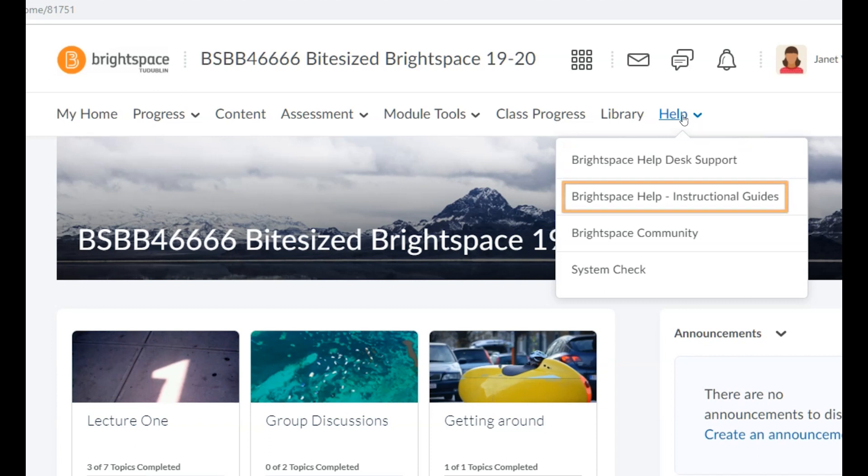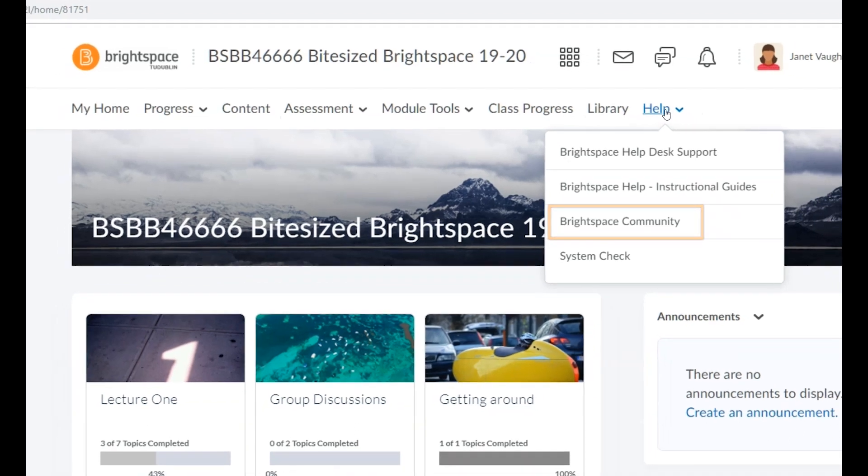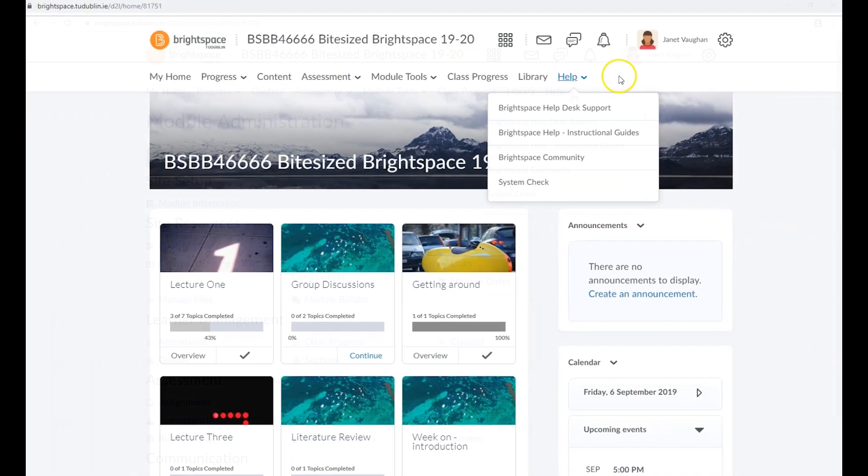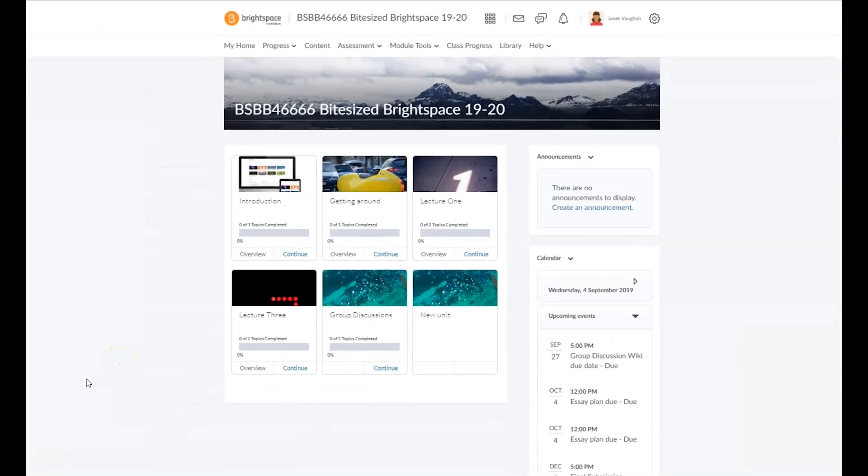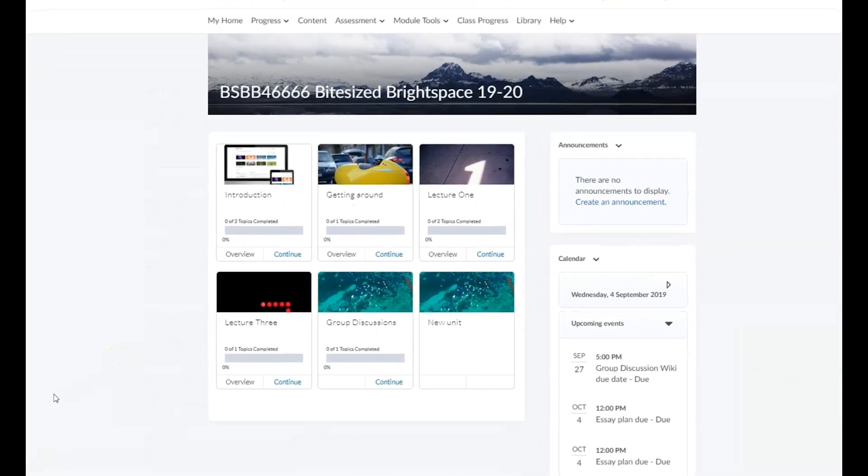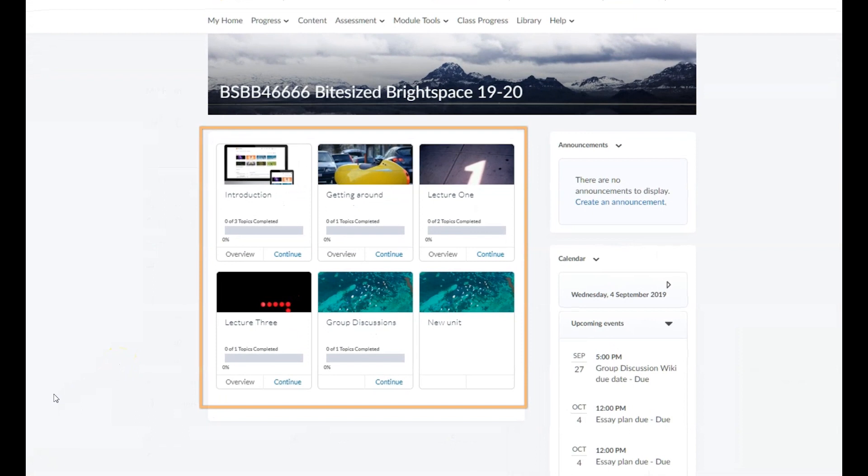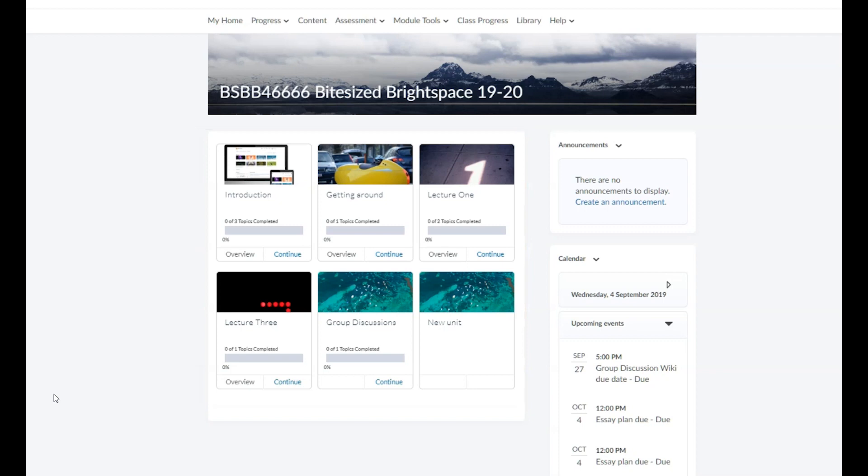In addition to the navbar, you'll also see the content widget made up of a series of quick access tiles for each of the units of content in your module, such as slides, documents, links, videos, and assessments.